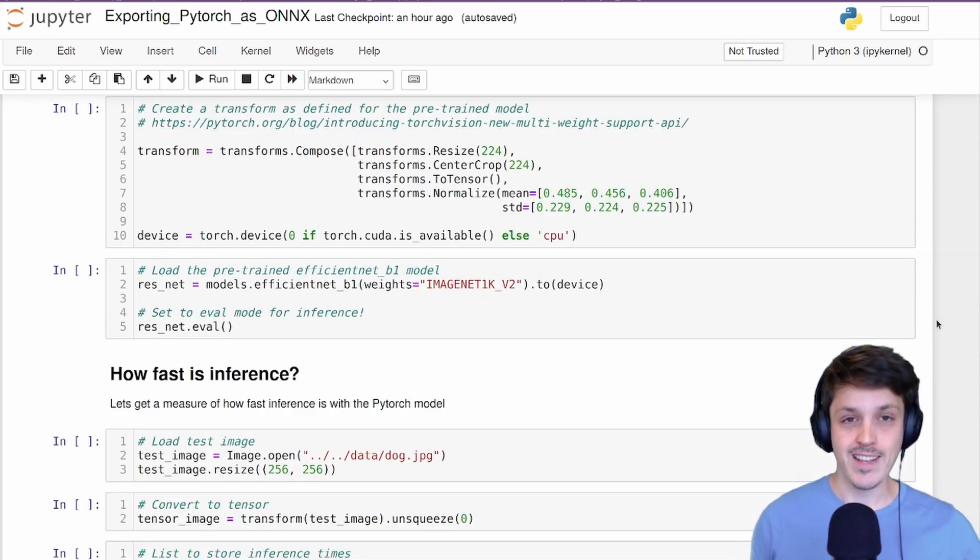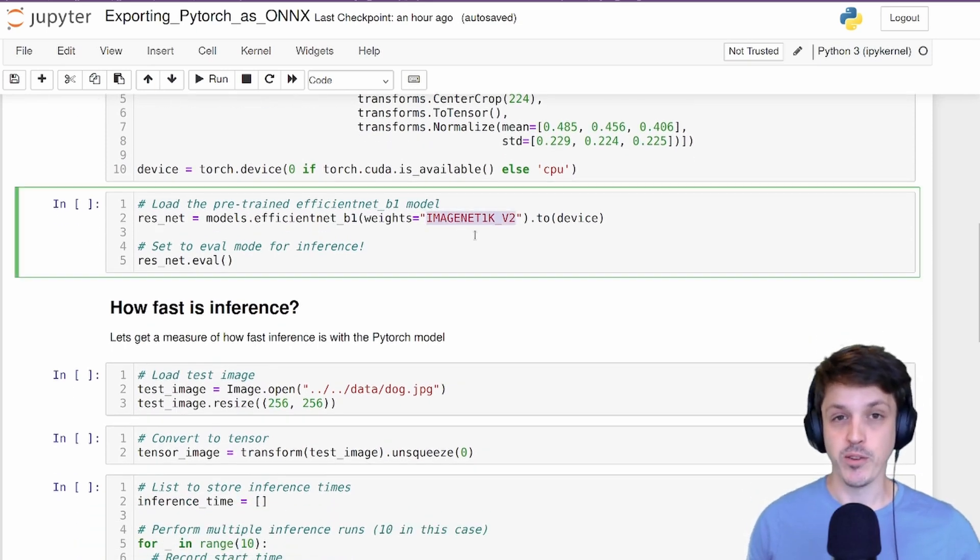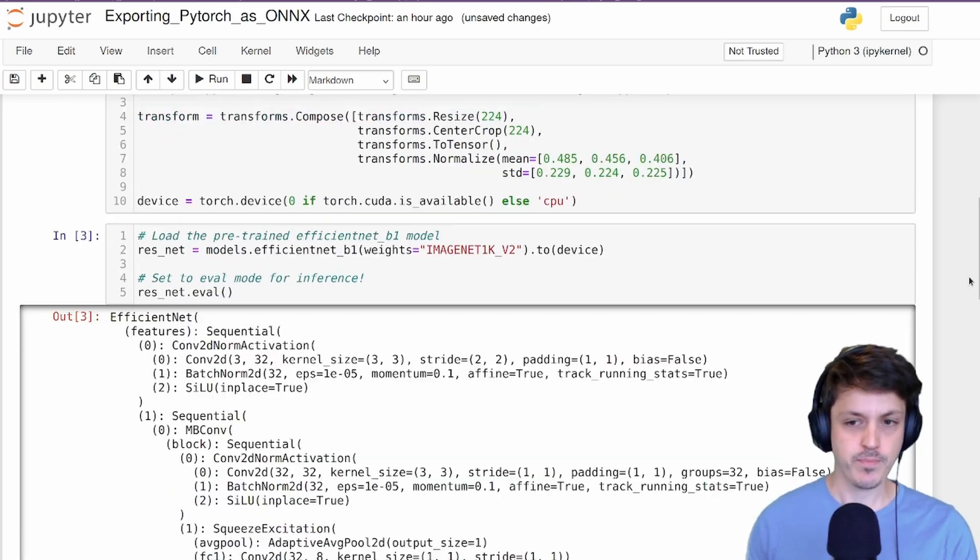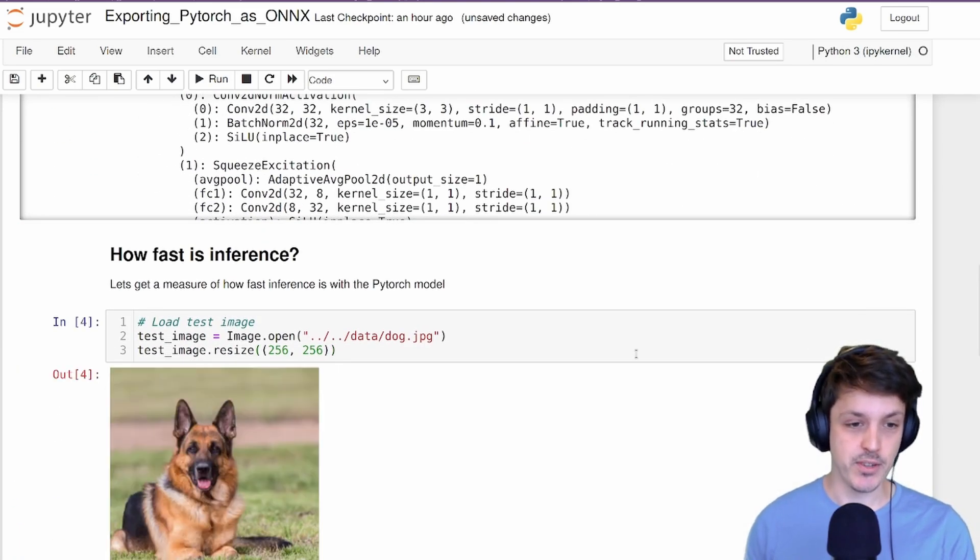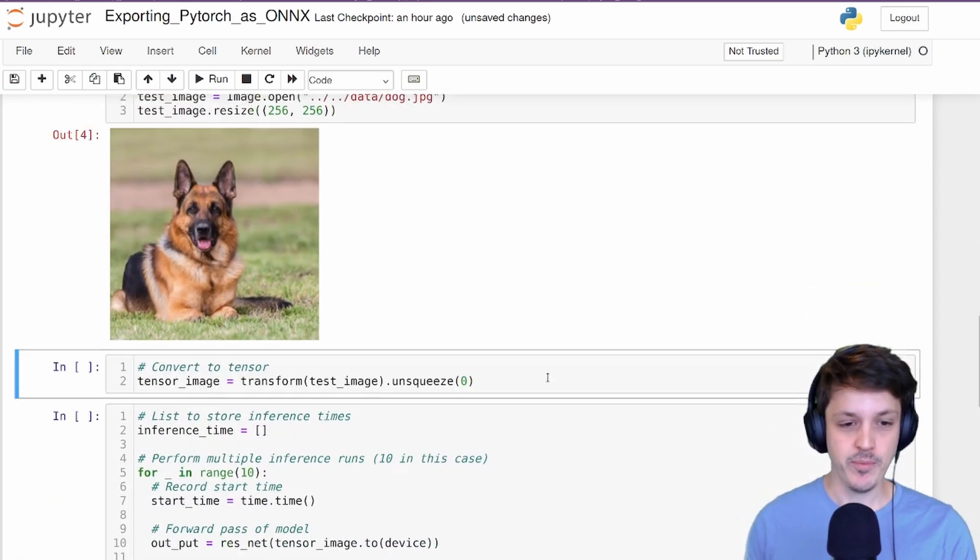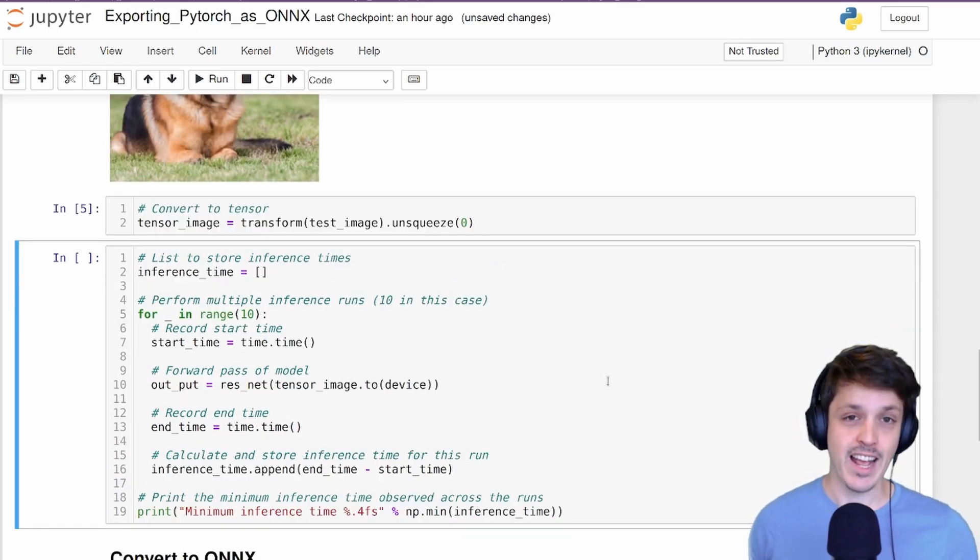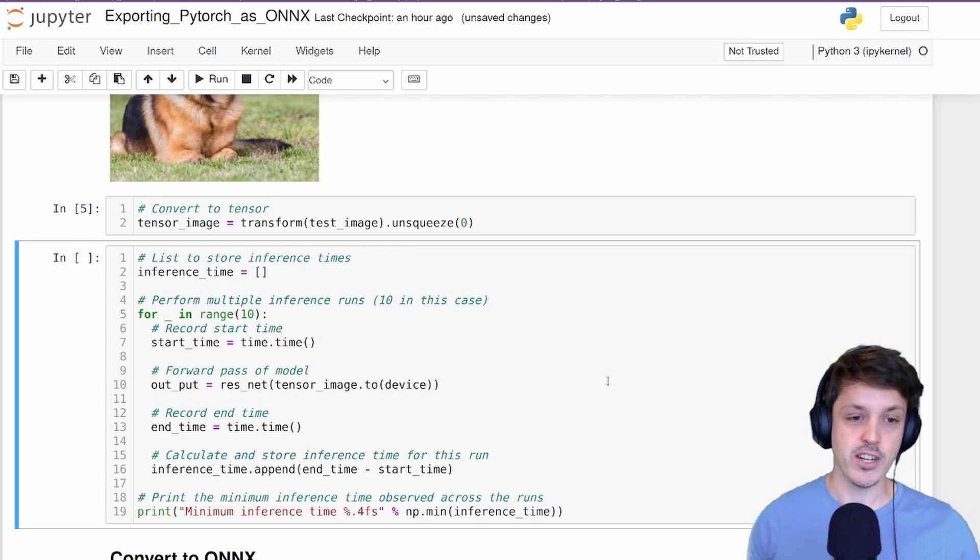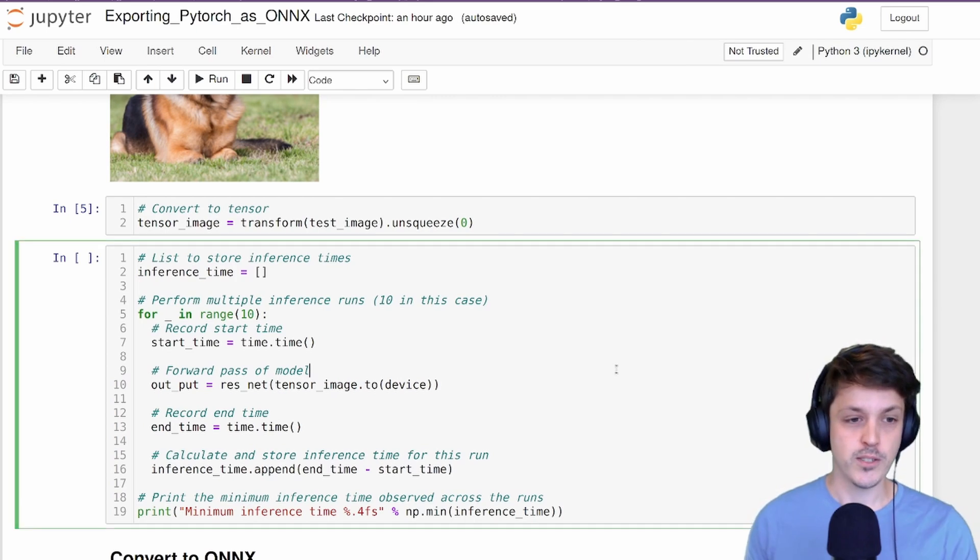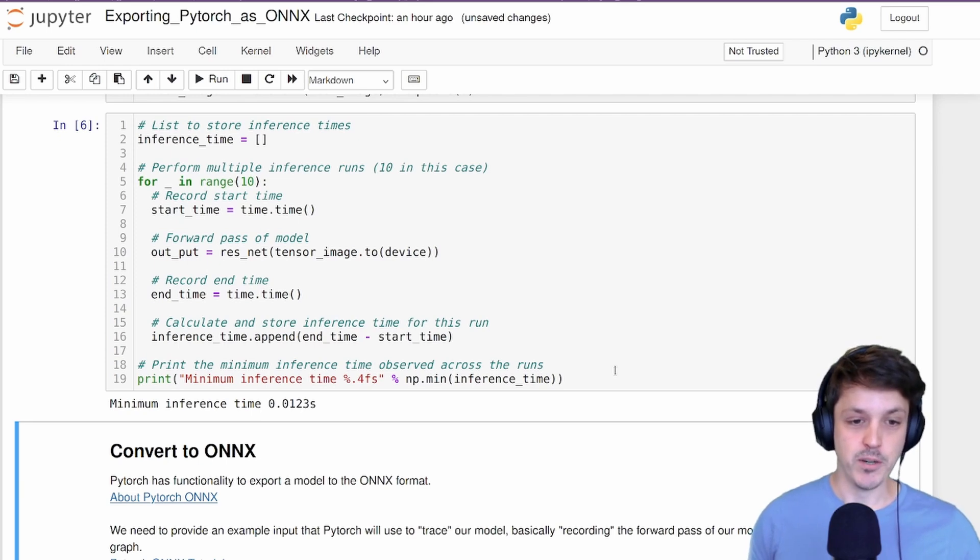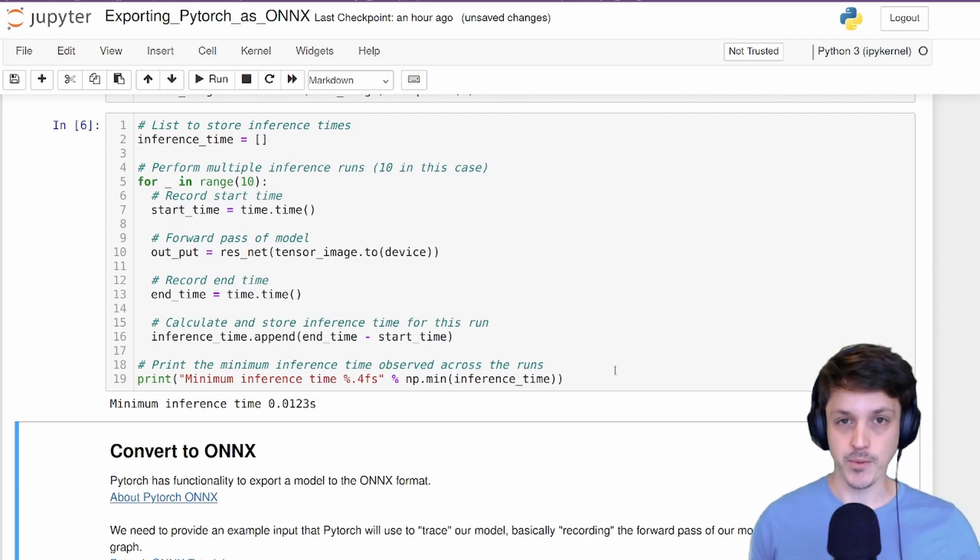We're going to construct the necessary data transform and build our model using the pre-trained weights available. Let's create our model using those pre-trained weights and put them onto our GPU. We'll put it in eval mode and let's load a test image. So we have this image of a German Shepherd here. We can pass that through our transform and we'll get our tensor. Now to get an estimate of the inference time for our PyTorch model, we're going to perform inference with this image around 10 times. That's just to account for any setup time that PyTorch does when using CUDA.